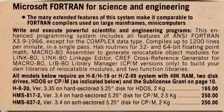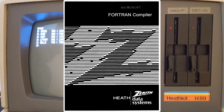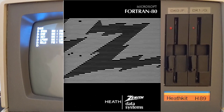Heath Zenith worked with Microsoft to port their Fortran compiler, Fortran 80, to CP/M and HDOS for the Heathkit H8 and H89/Z89 computers. It typically sold for US $175 for the HDOS version and $195 for the CP/M version. It supported most features of ANSI Fortran 66 with extensions such as functions to access memory and I/O ports, hexadecimal constants, and support for random access files. The main feature lacking from Fortran 66 was support for the complex data type. It also included a macro assembler, linker, and cross-reference utility.